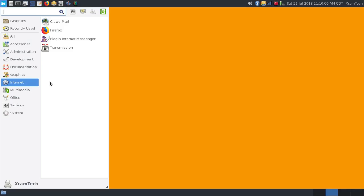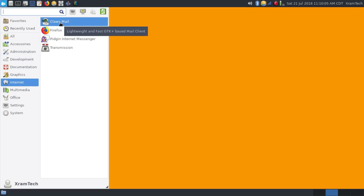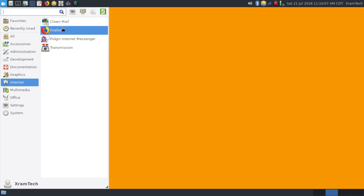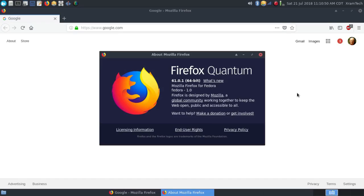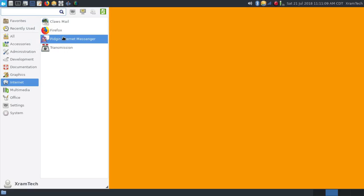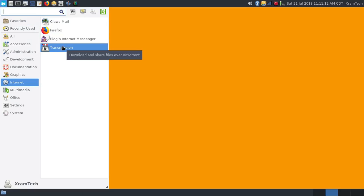Under internet, it came with Claws Mail. If I were going to use this, I would install Thunderbird. Firefox 61.0.1. It has Pidgin internet messenger and Transmission BitTorrent client.